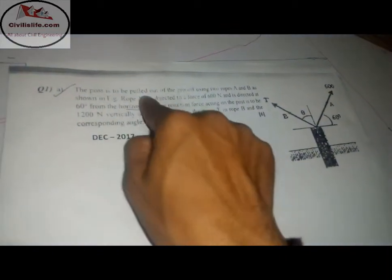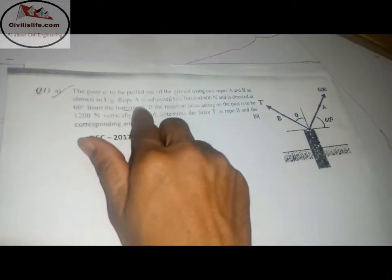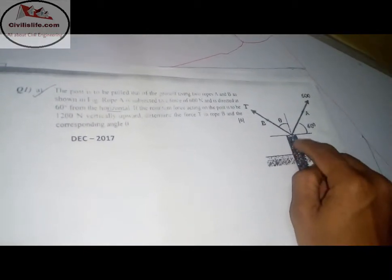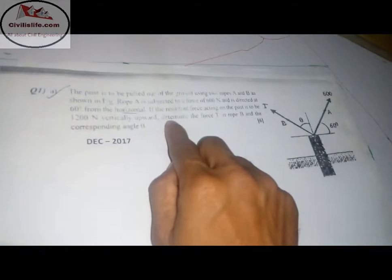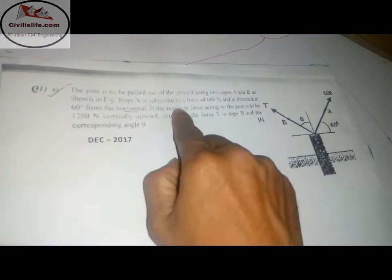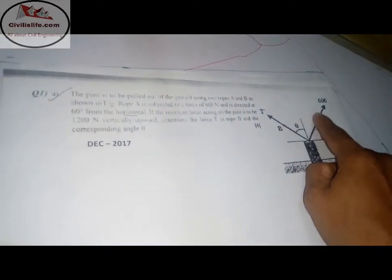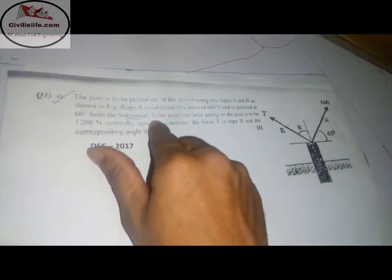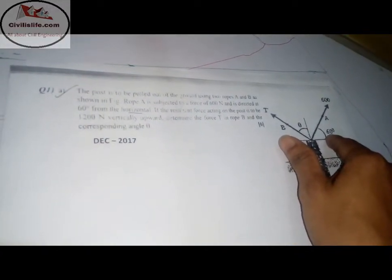The next problem is: a post is to be pulled out of the ground using two ropes A and B as shown in the figure. This is the post, and it has to be pulled out of the ground with ropes A and B. Rope A is subjected to a force of 600 Newton and is directed at 60 degrees from the horizontal.